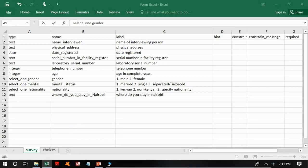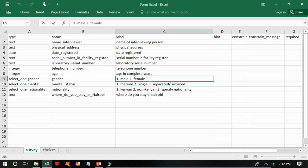Before we continue, there is a slight mistake from the first tutorial. We will change the label column starting from number nine, which is gender. In the label column, we should write the questions exactly as they should appear. We made a mistake by writing the choices — for example, for gender we wrote 'one: male, two: female' instead of writing 'gender', which is the question that should appear. So here we will write 'gender' instead of the choices we wrote previously.